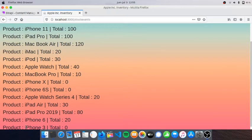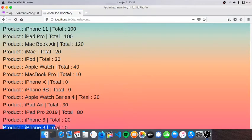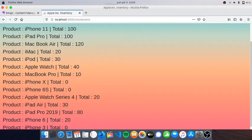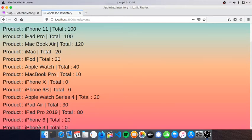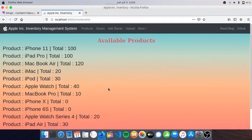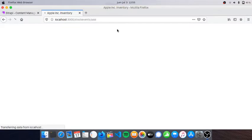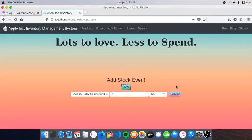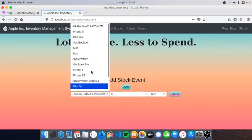If we go back to Stocks which lists the available products, we have iPhone 3 here. It doesn't open the stock events because we have not added any stock events to the iPhone 3 yet.